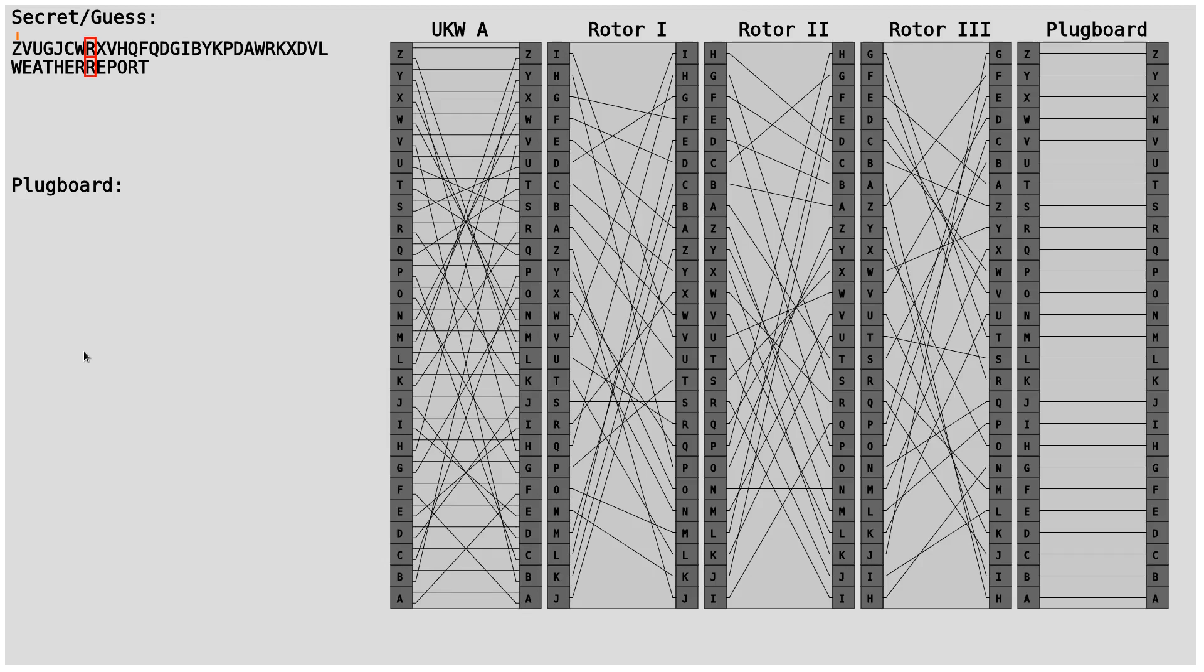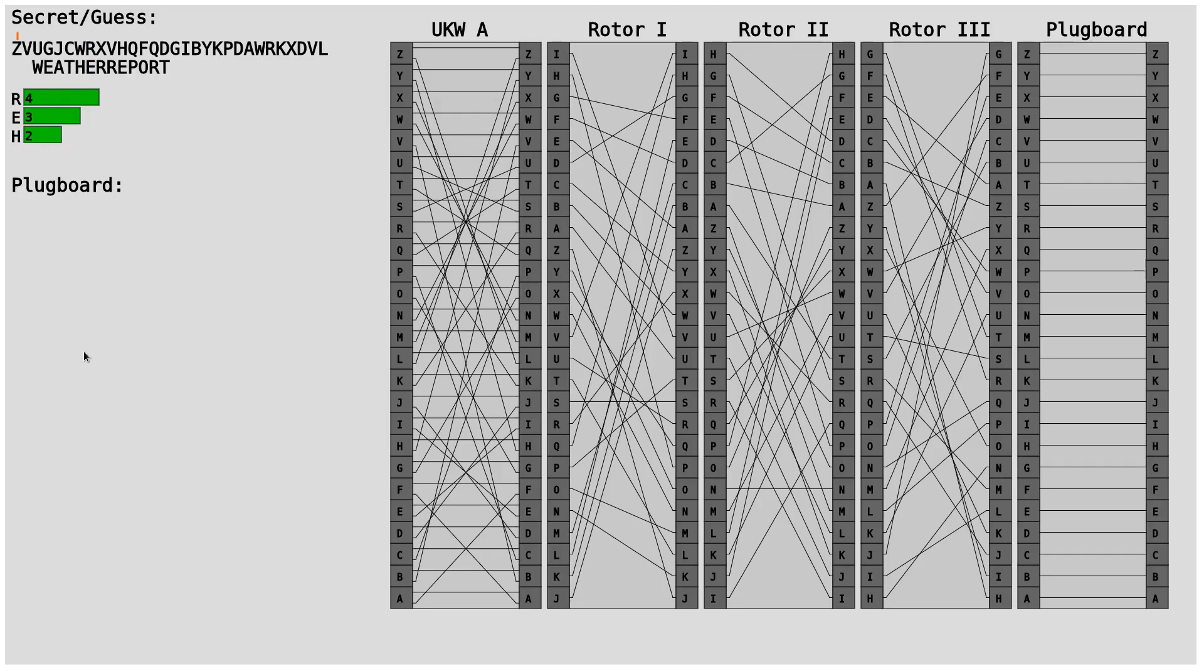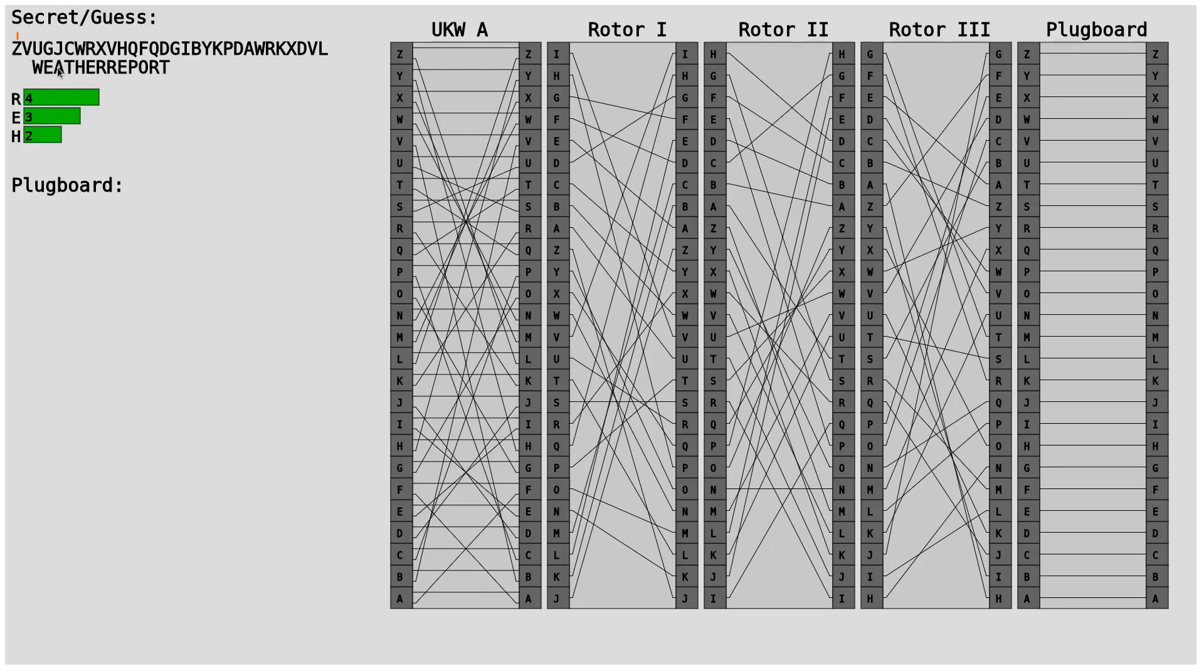And our guess which is weather report. Now we can basically see that this position is not possible for weather report because of the R which would be encoded as an R. Then we can just move. So this is the first position where it's possible. And we also see a bar chart with which letter is used the most. So we have here one R, two R, three R, four R's.